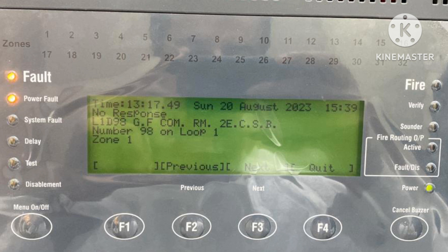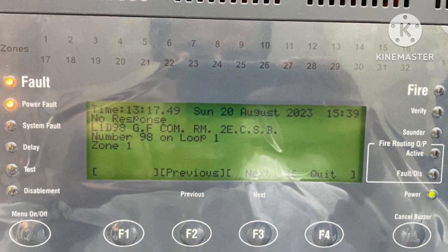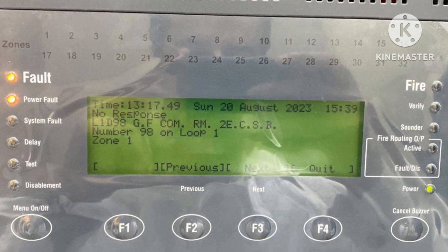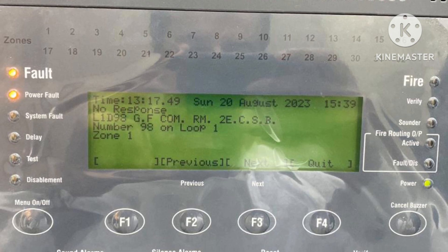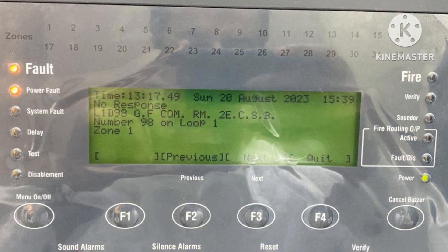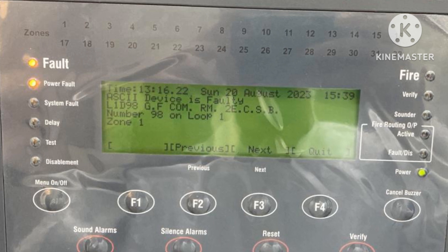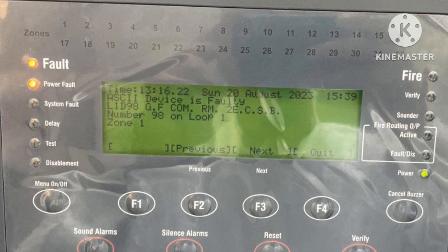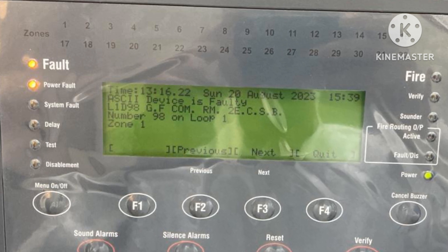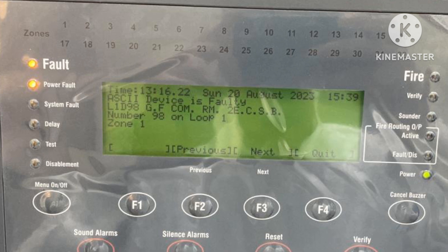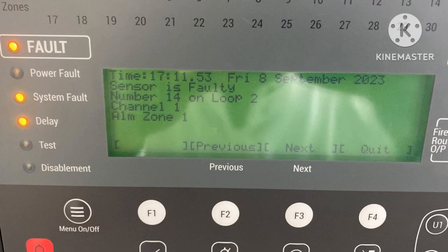The first trouble here is 'no response' — loop 1, device number 98, ground floor communication room. Device number 98 on loop 1 is not responding. If you get this type of fault, it means the loop-powered repeater panel or mimic panel is not responding. The ASCII device is faulty and there is also a power fault. You can see the left-side LED — the repeater panel is off. Go check and power it on, or reset it.